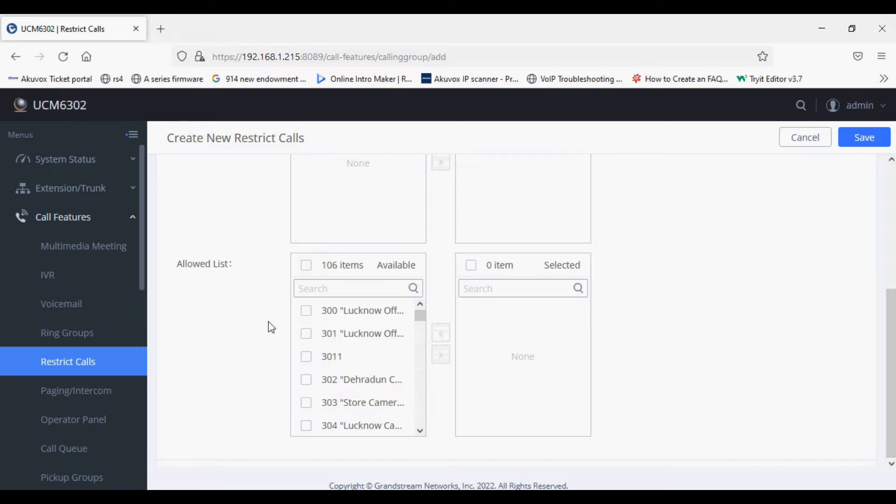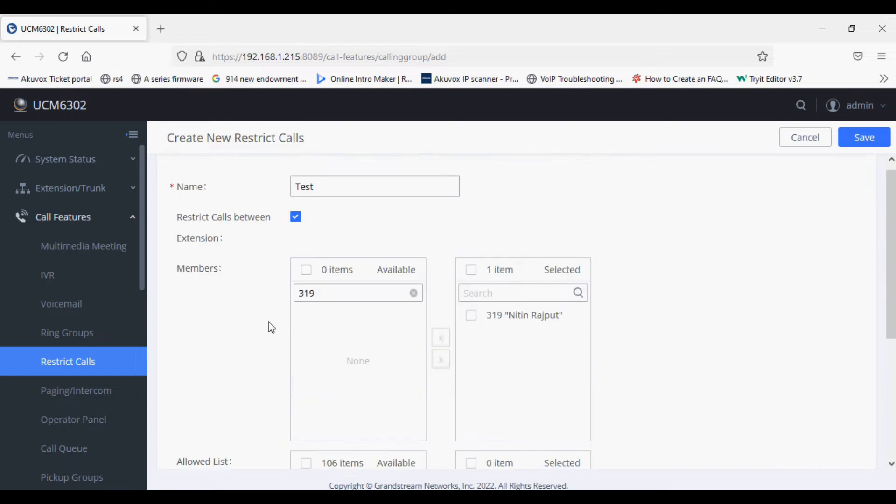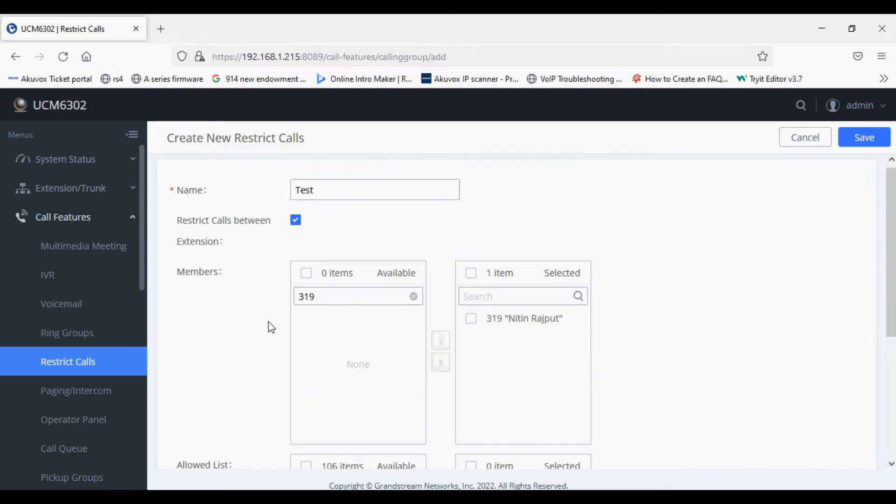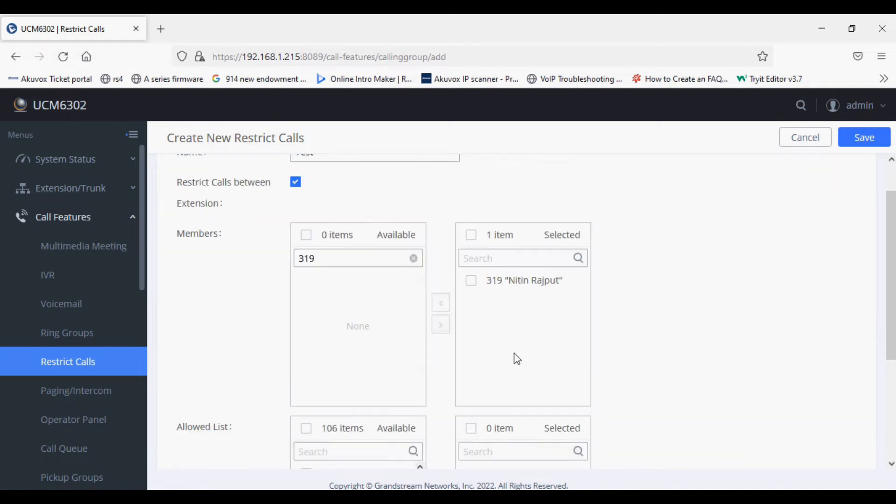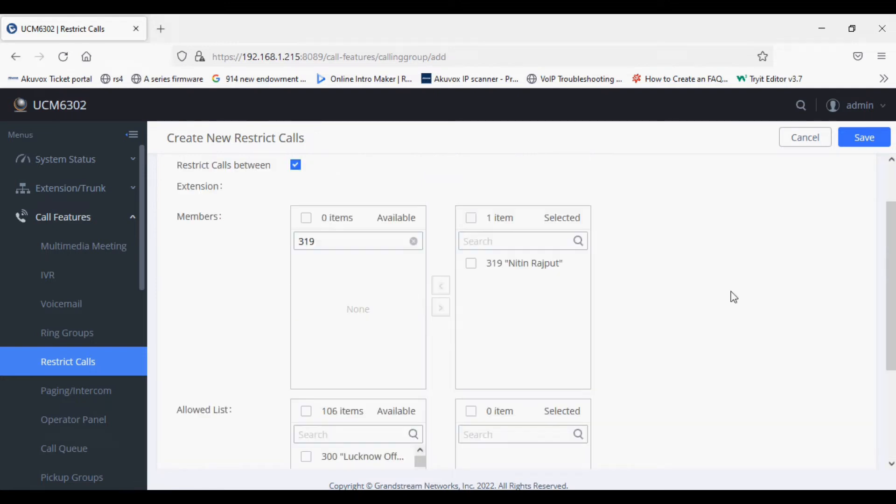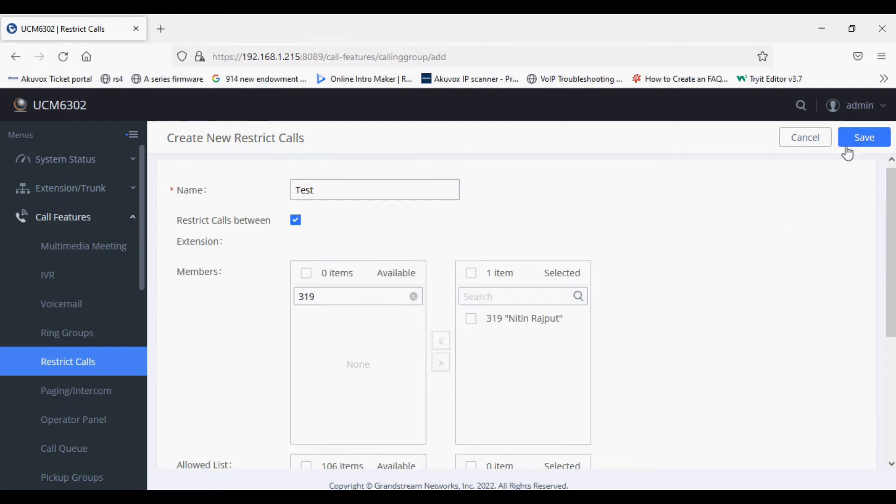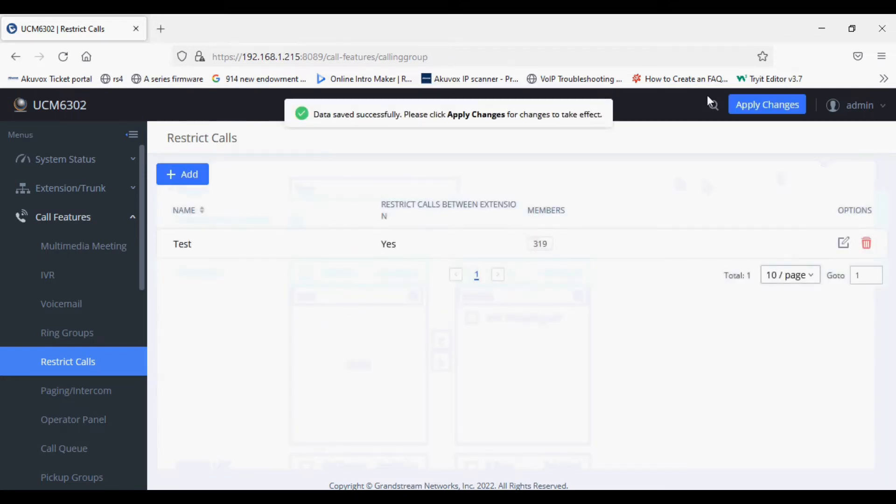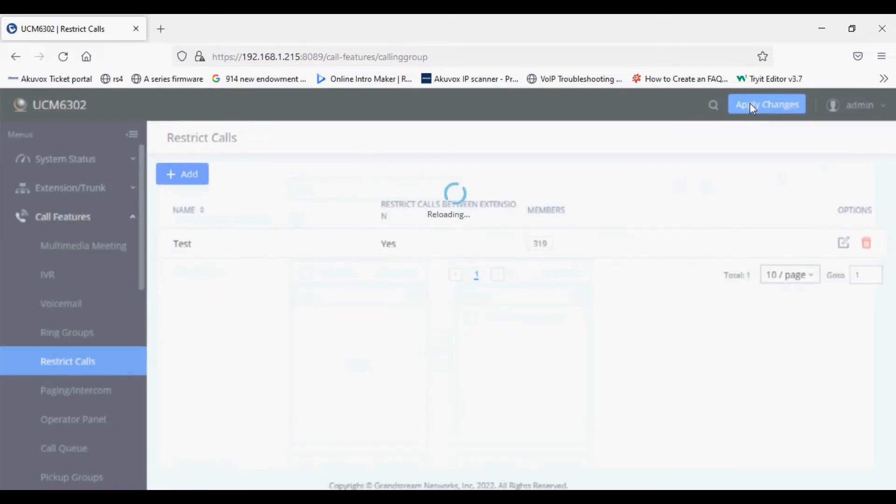The allowed list is for extensions able to make or receive calls from the restricted extension. So this is the blacklist extension and this is the allowed extension. I am saving this and applying changes.